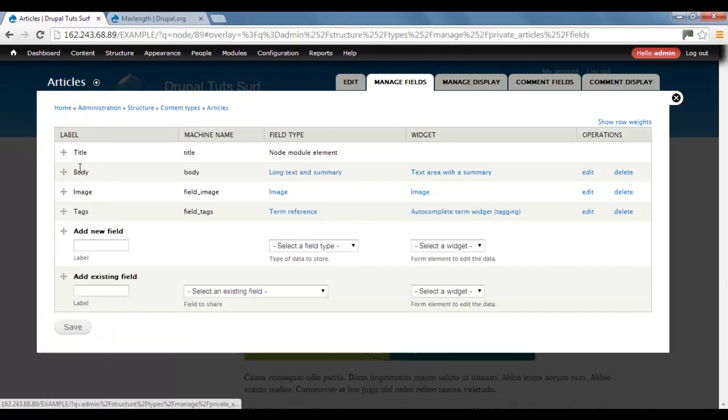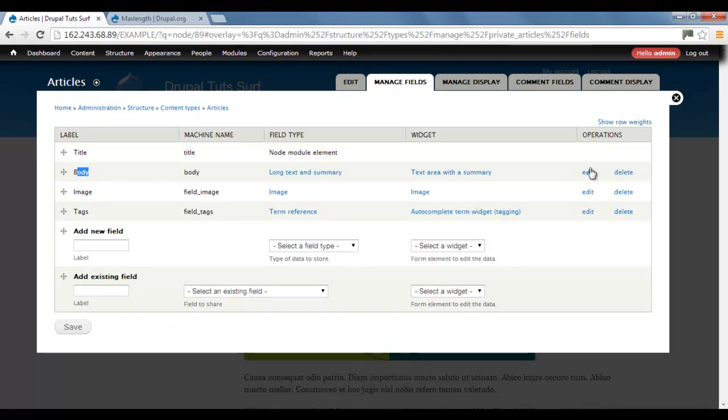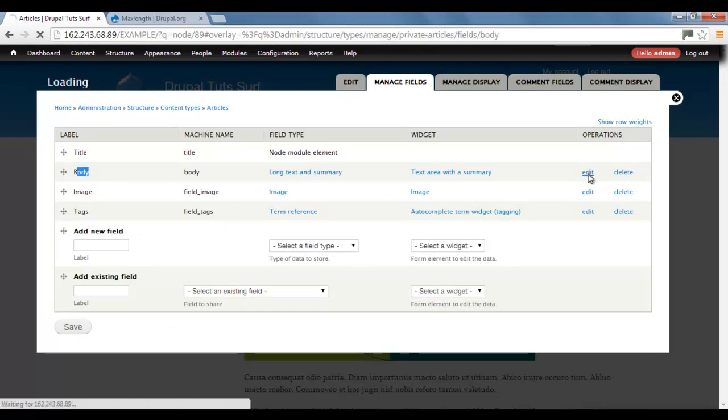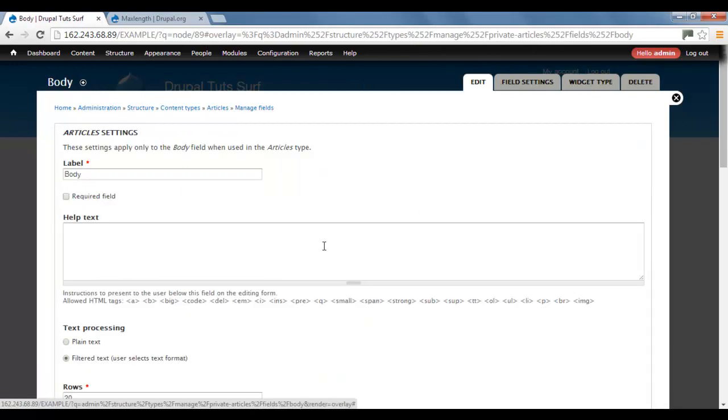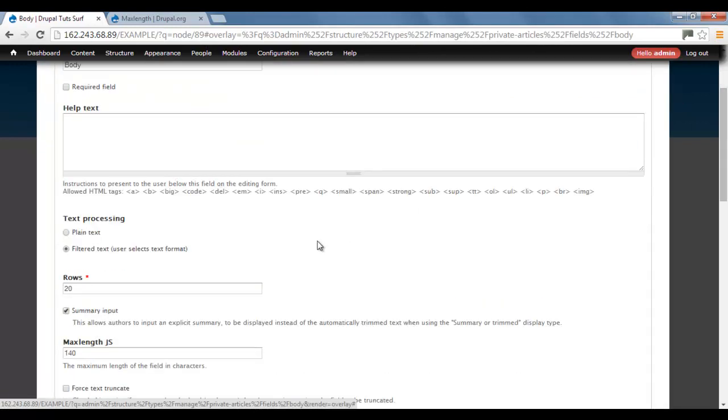I'm going to go to my body field, which is this one here. Click on Edit and scroll down. And here we have our MaxLength JS.